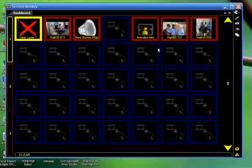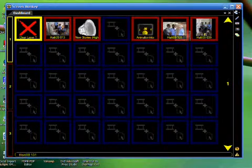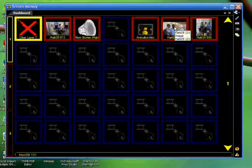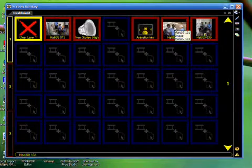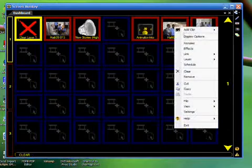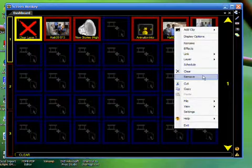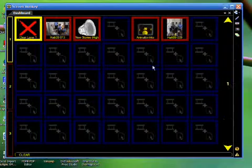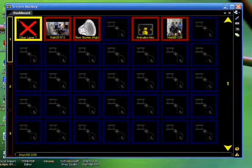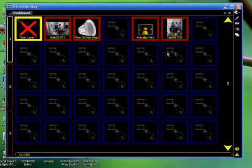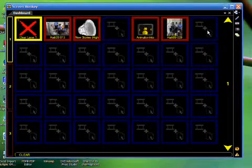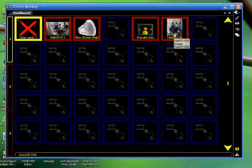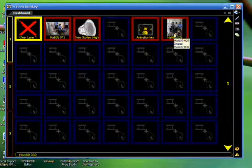If, on the other hand, I decide that I want to take this media clip out, and I right-click on it and choose Remove, then the media clip will be taken off of the dashboard, and all of the other media that is to the right of that will shift to fill that spot.